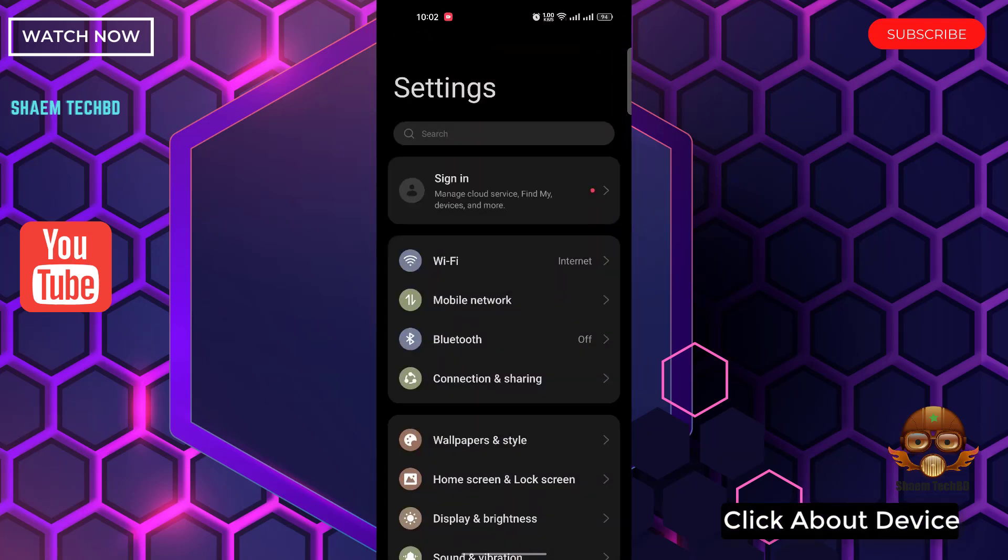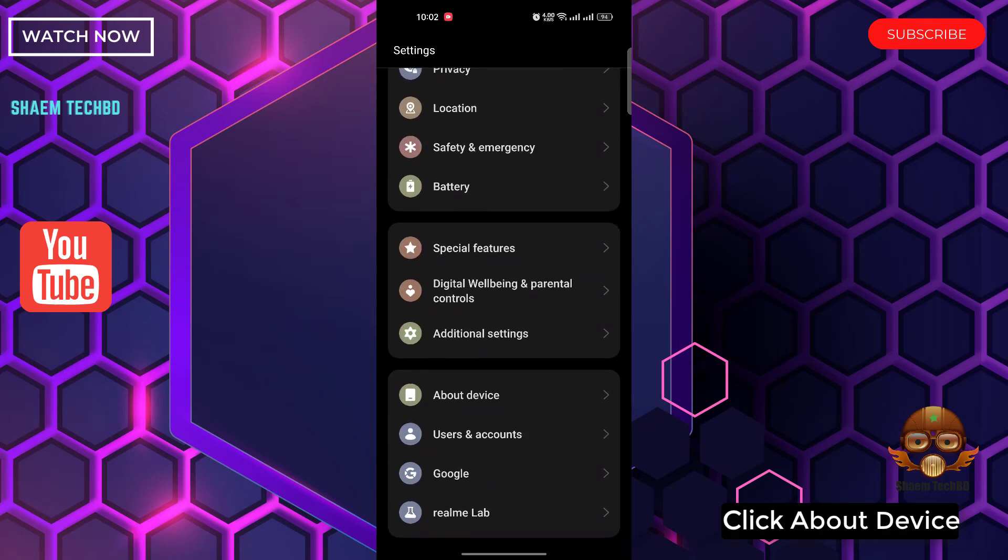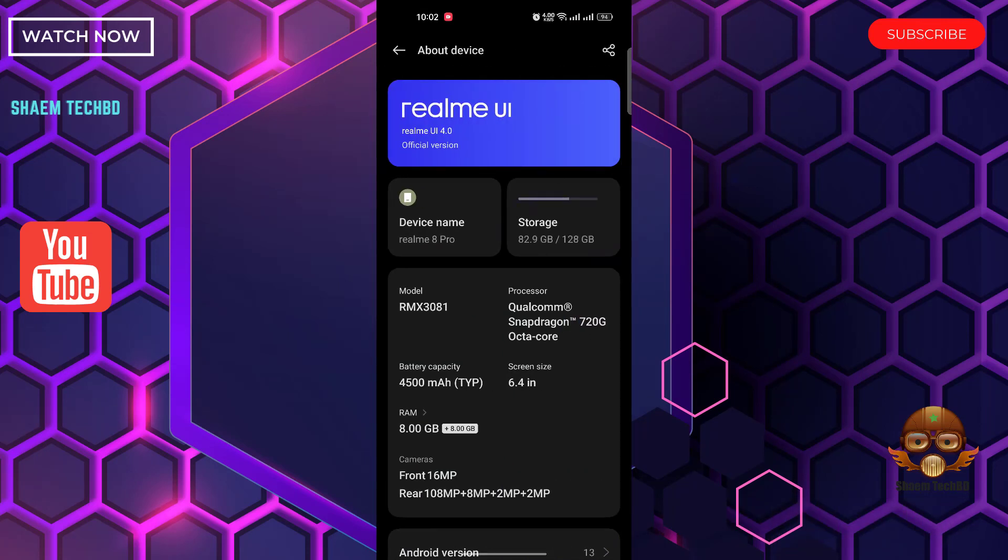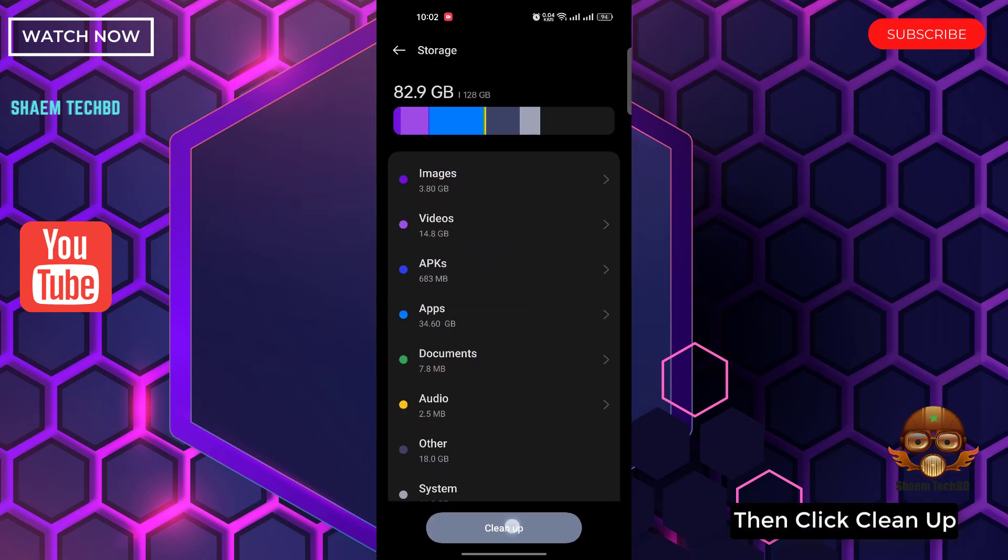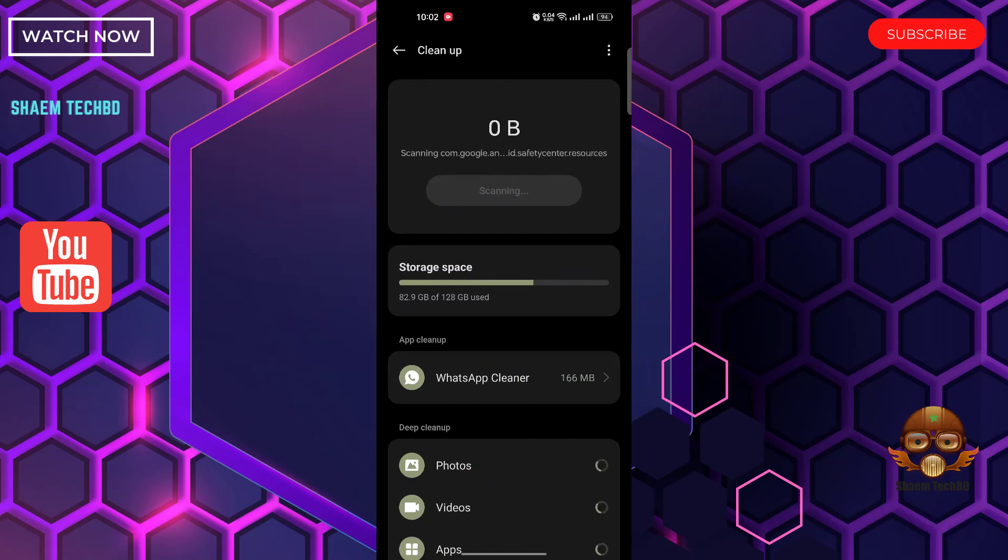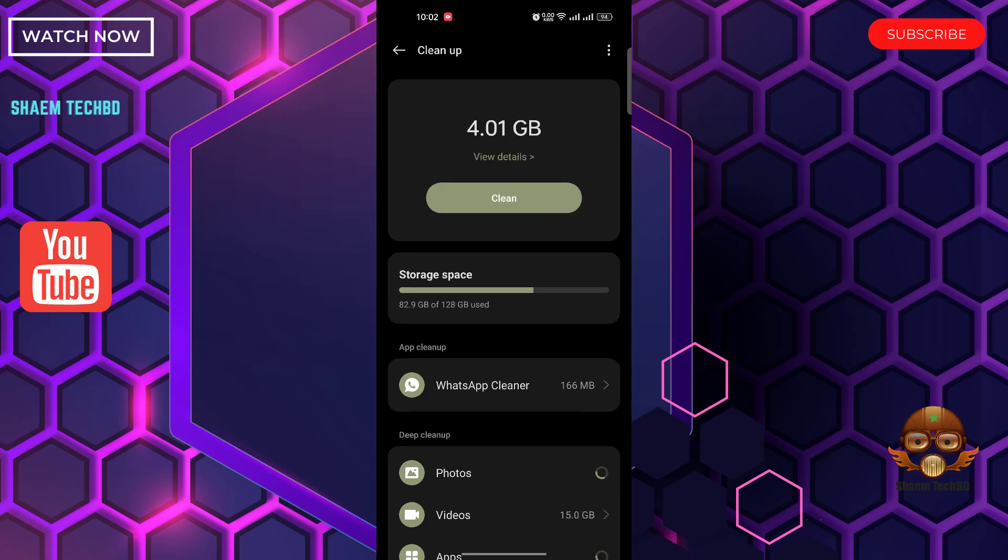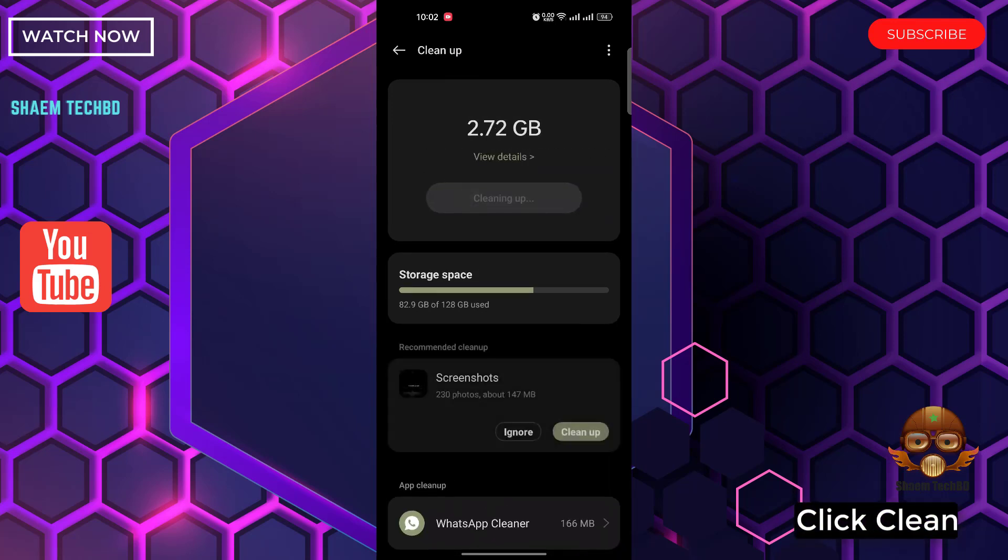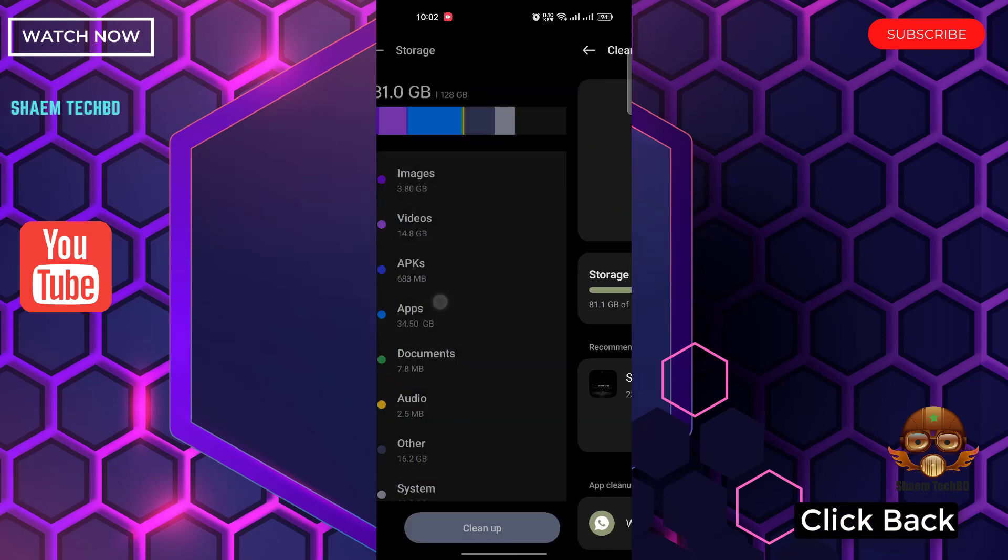Click About Device. Click Storage. Then click Cleanup. Click Clean. Click back.